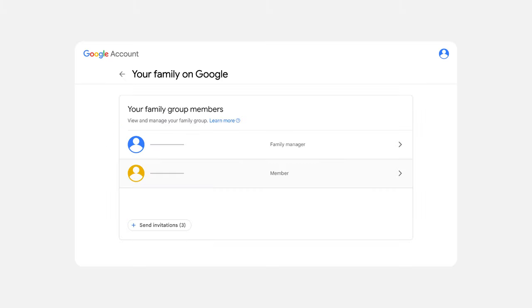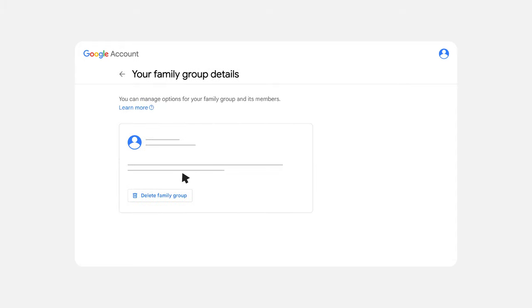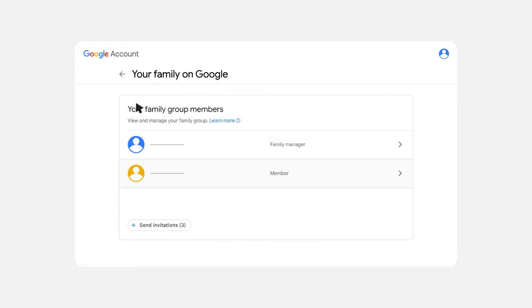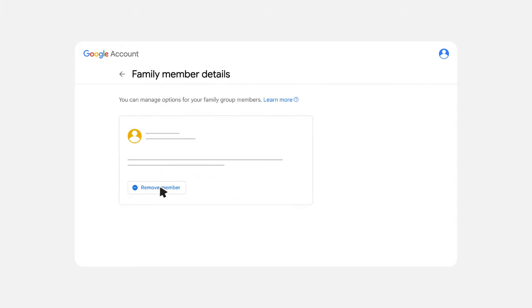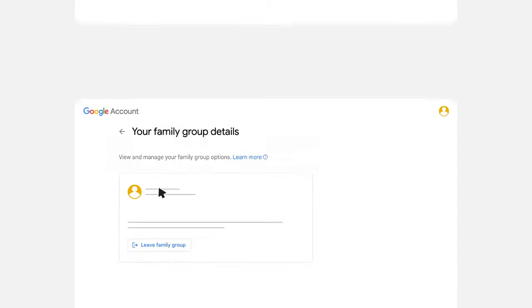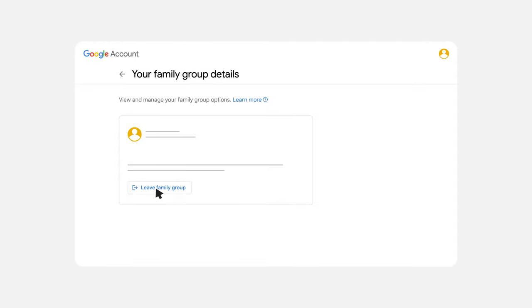Now let's walk through how to manage and make changes to your family group. First, visit g.co/your-family. If you're a family manager, you have the option to delete the group entirely or remove or add individual family members. If you're a family member, you can leave the family group. If you'd like to learn more about family groups, take a look at the articles in the description.